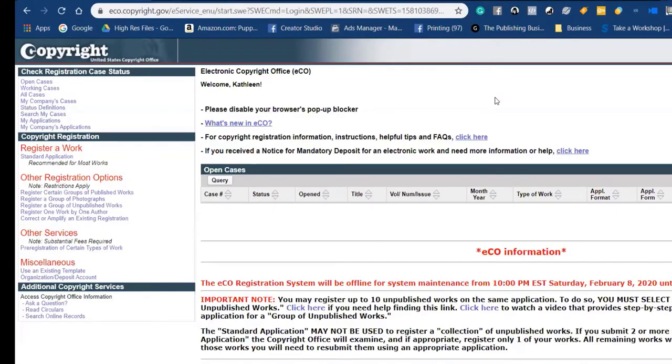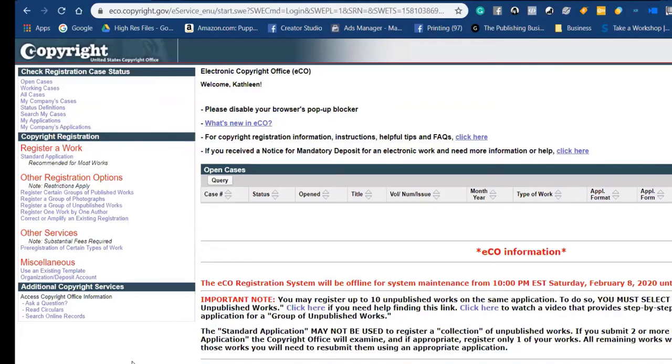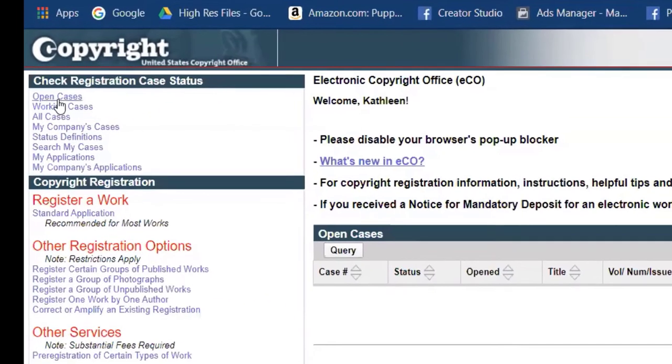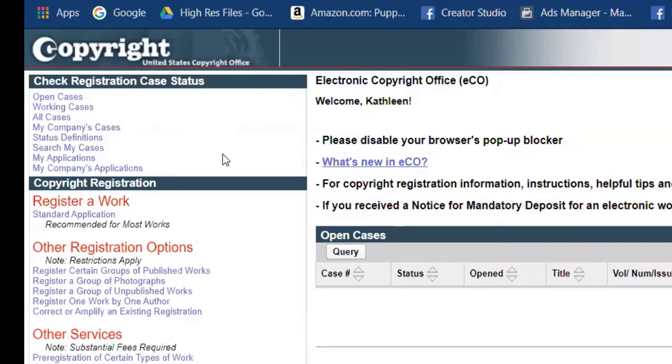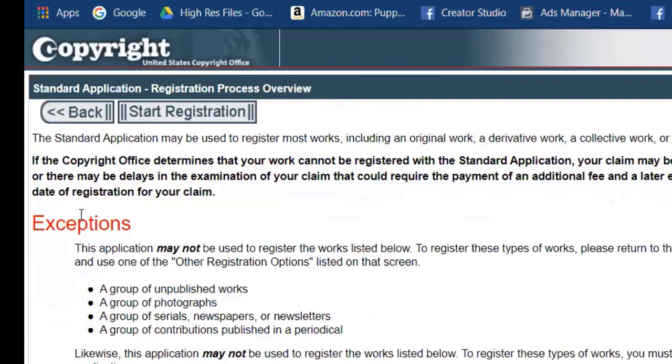Once we added the address information and registered, that dumps us into this case dashboard. Open cases, working a case. You've got once you've got information in there, like if I was to look at mine, I would have open cases from where I have filed already and it would show the status of them. Right here, registering a work, you click on standard application.